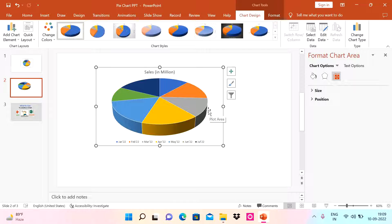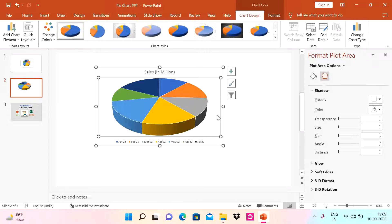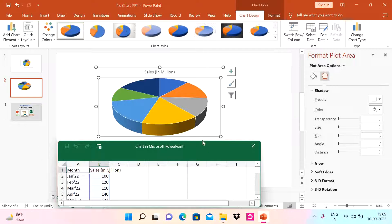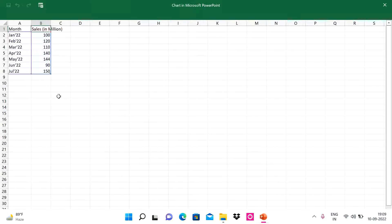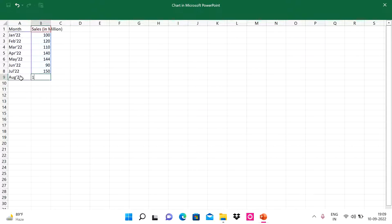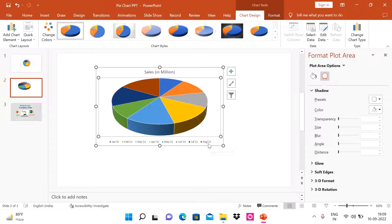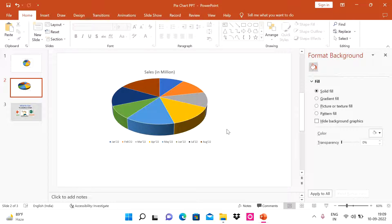Now every time we need to update, add, or delete data, we can do it dynamically. Go to 'Edit Data', and let's say I want to add one more record — I'll add 'August' and enter the value. It gets reflected in the chart immediately. This is how we can dynamically edit and modify the chart data right inside the PowerPoint presentation.